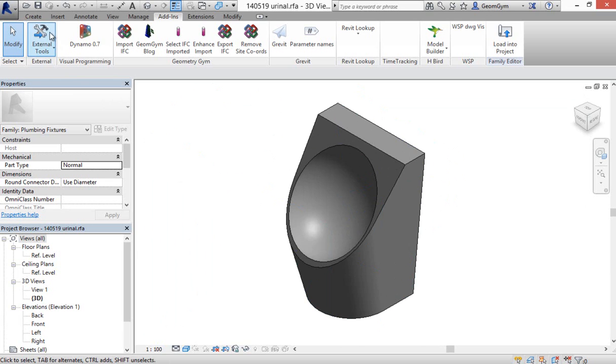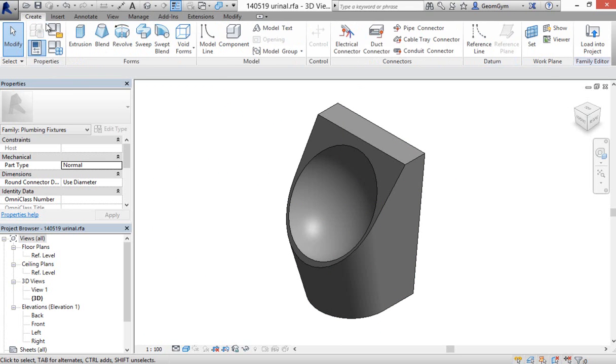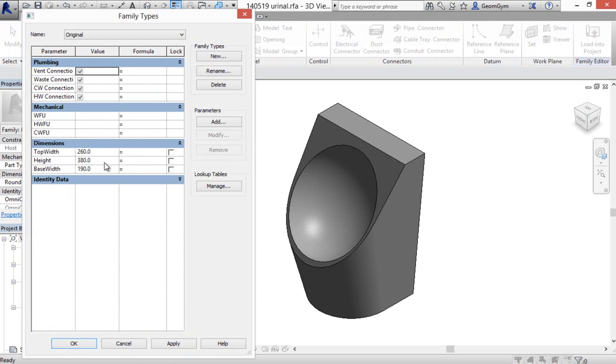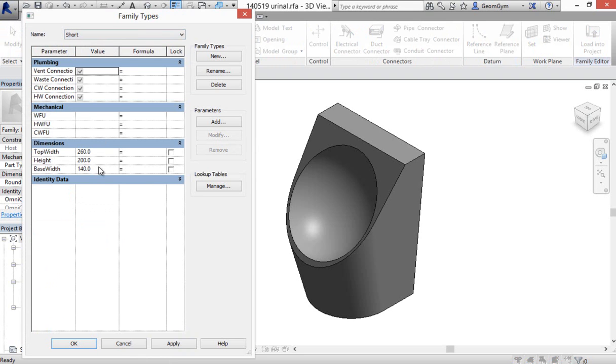It has been set up here in the Revit family editor, and it does have various types with dimensional constraints that can be flexed here within the Revit environment. So if I change some of the different types, we should see the family flex.